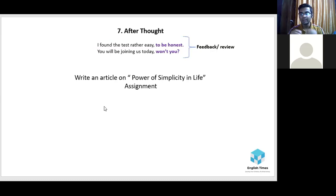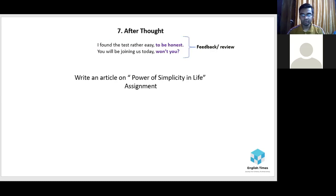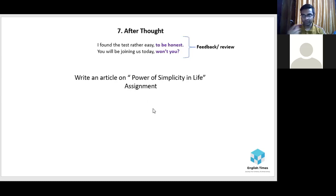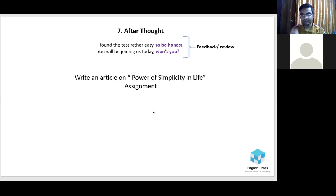There are a few more rules to discuss about comma, but since the number of participants is less today, we will stop here. Your assignment is to write an article on 'The Power of Simplicity in Life.' Share it before the next session so we can check it — especially my focus will be on whether you placed commas appropriately.